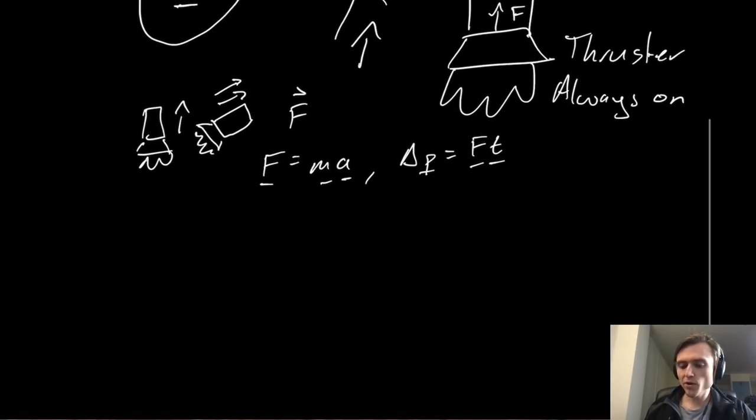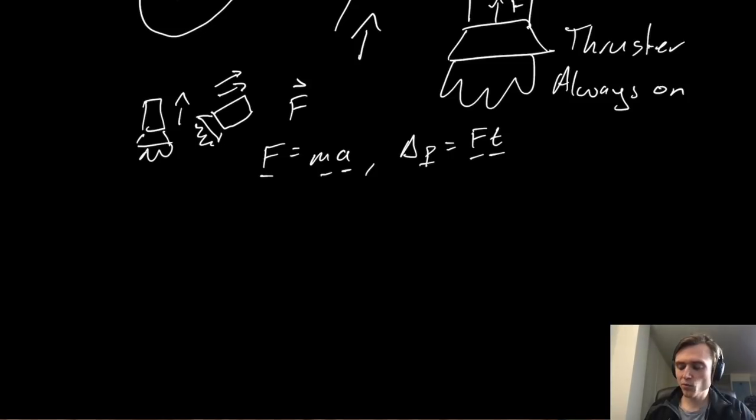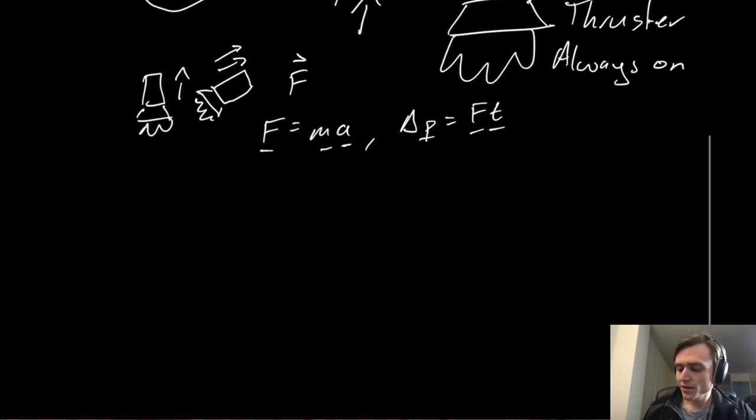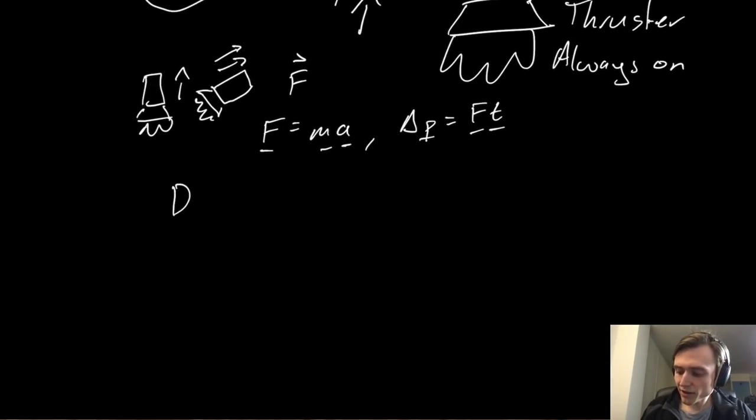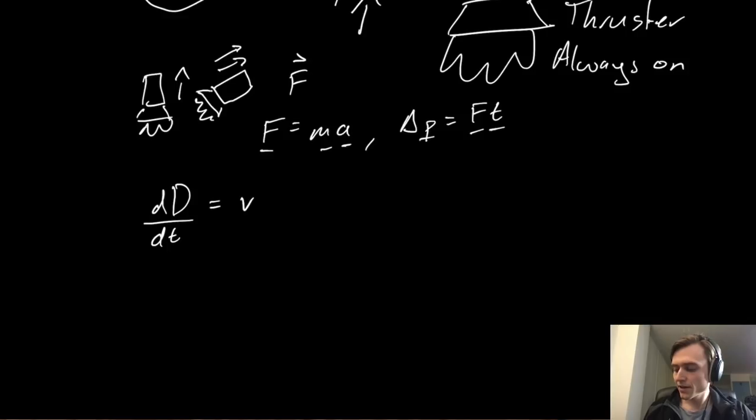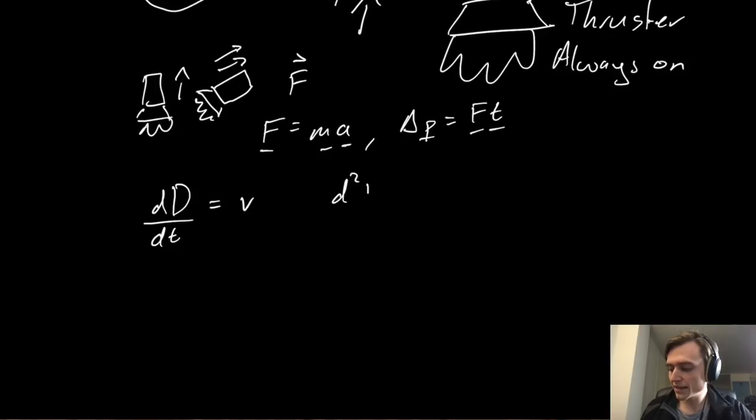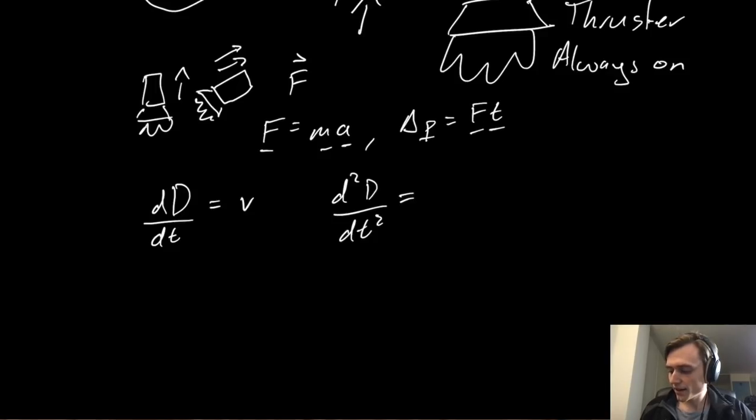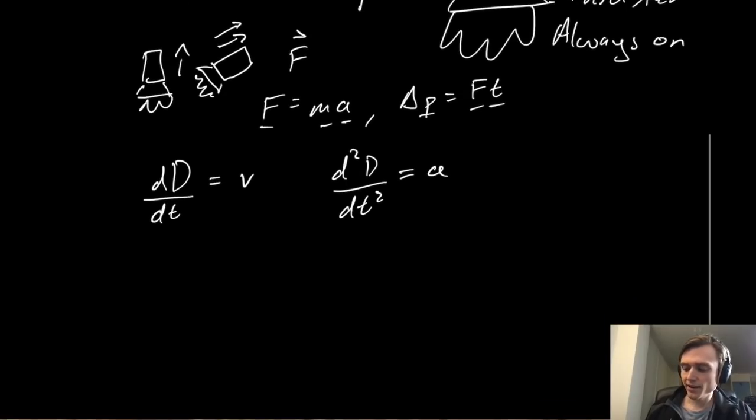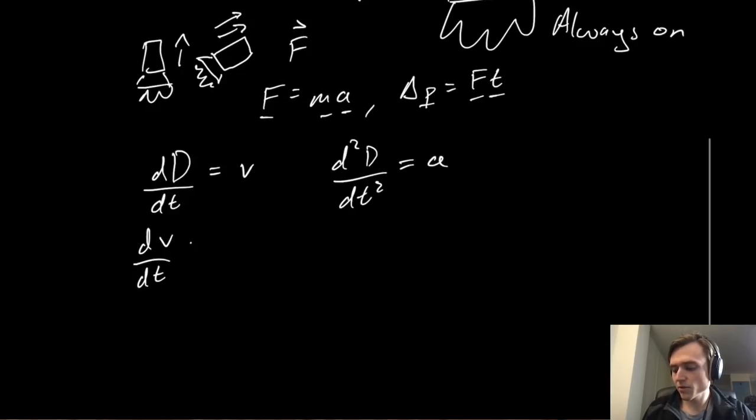So the way this works is that we're going to be exploiting a fundamental aspect of physics, where distance, velocity, and acceleration are all related together through derivatives of time. So if we have some distance d, we can get the velocity by taking the derivative of the distance with respect to time, and that gives us velocity. But if we take another derivative of distance with respect to time, so we do d squared d dt squared, that gives us the acceleration.